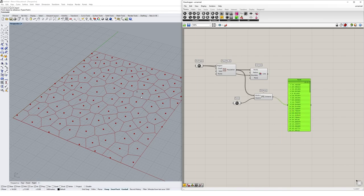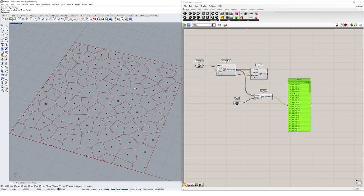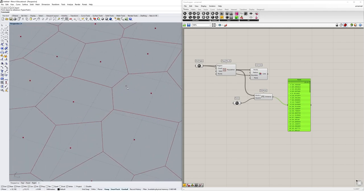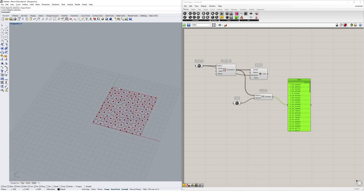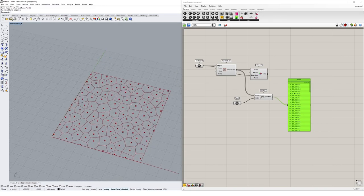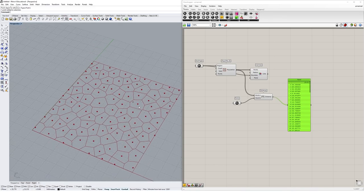What's interesting to leverage here algorithmically is that points really close to the attractor point will have really small values, and points much further away will have really large values. We can leverage these values to create a relationship that scales or changes the size of these Voronoi cells.